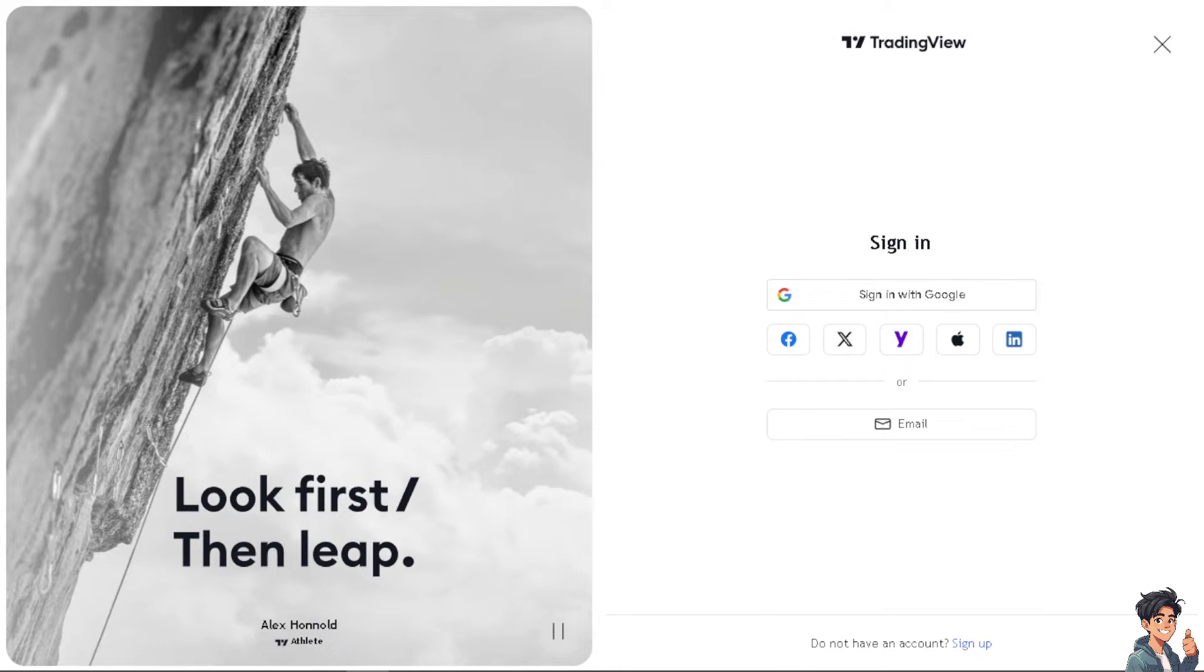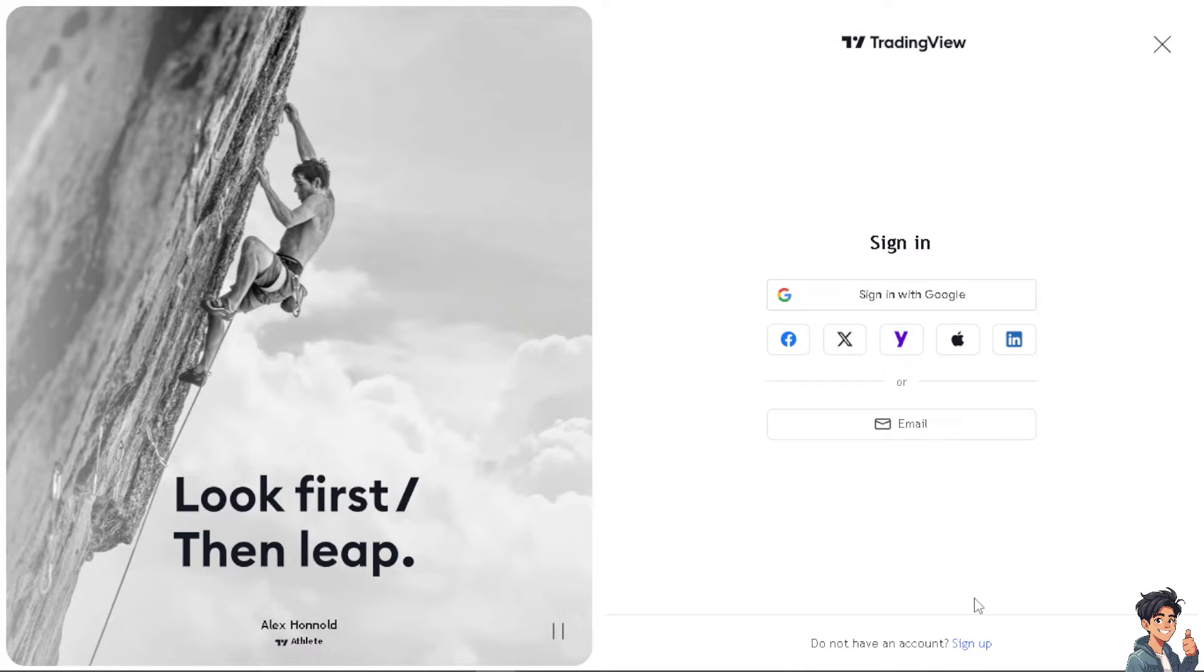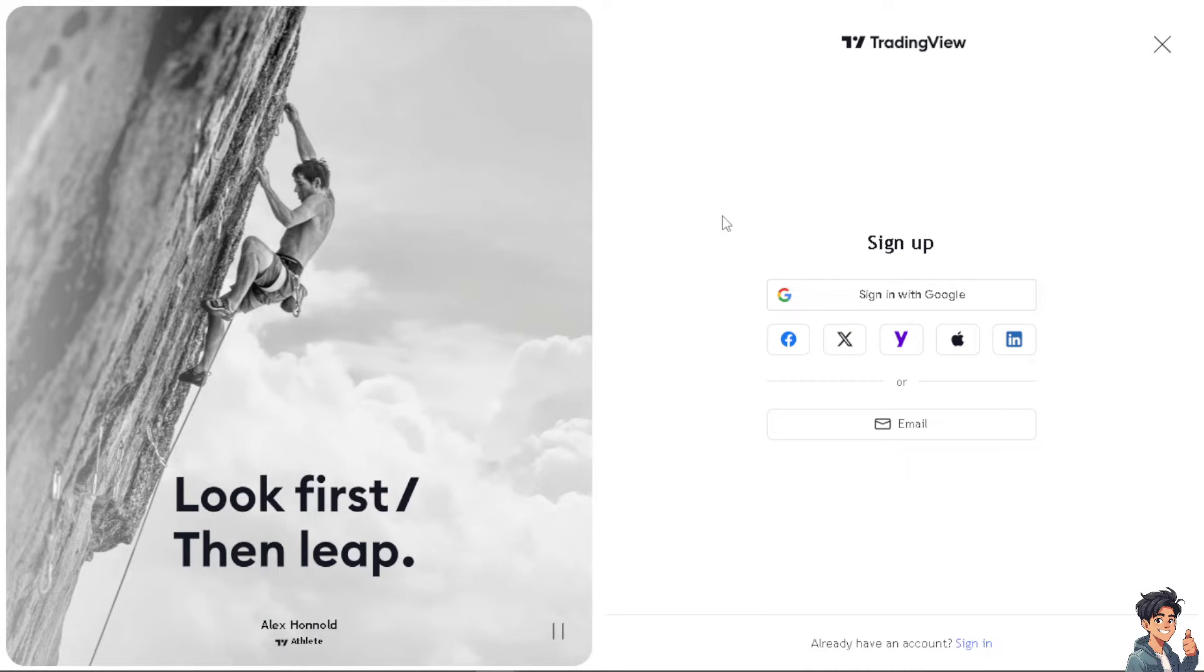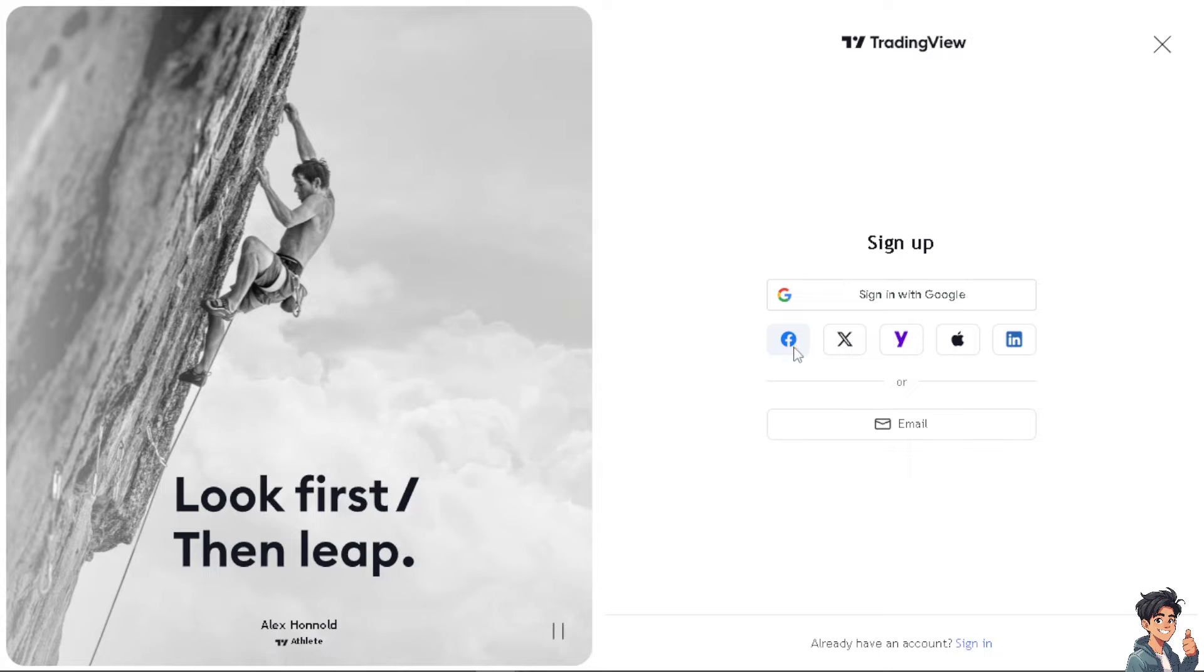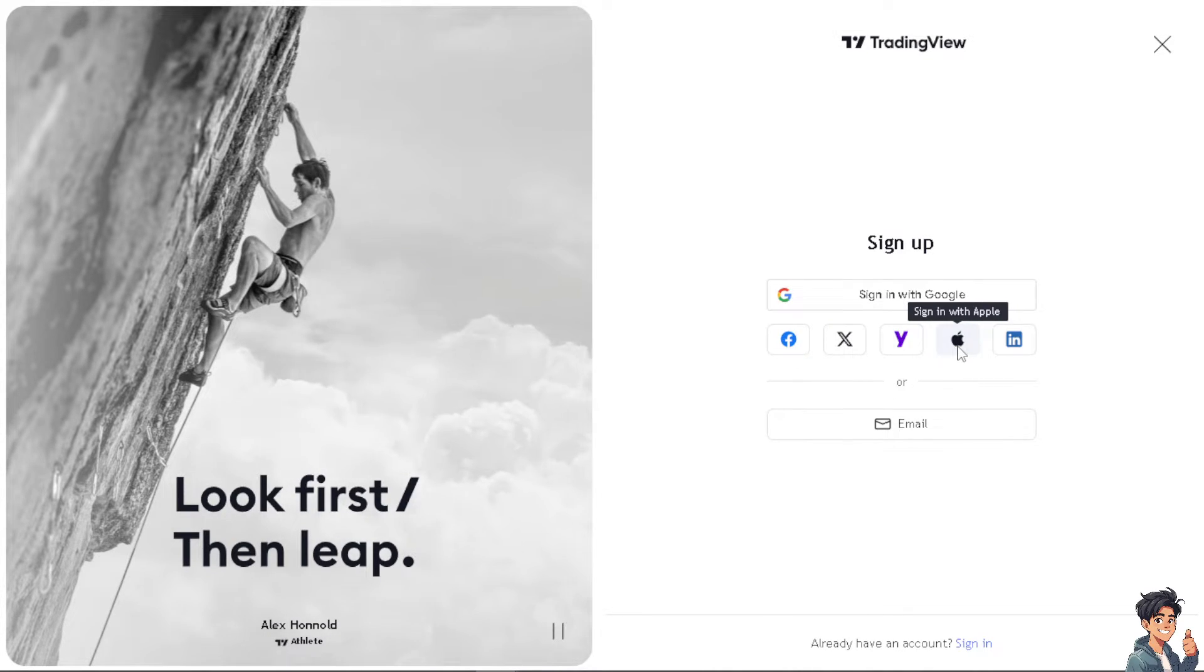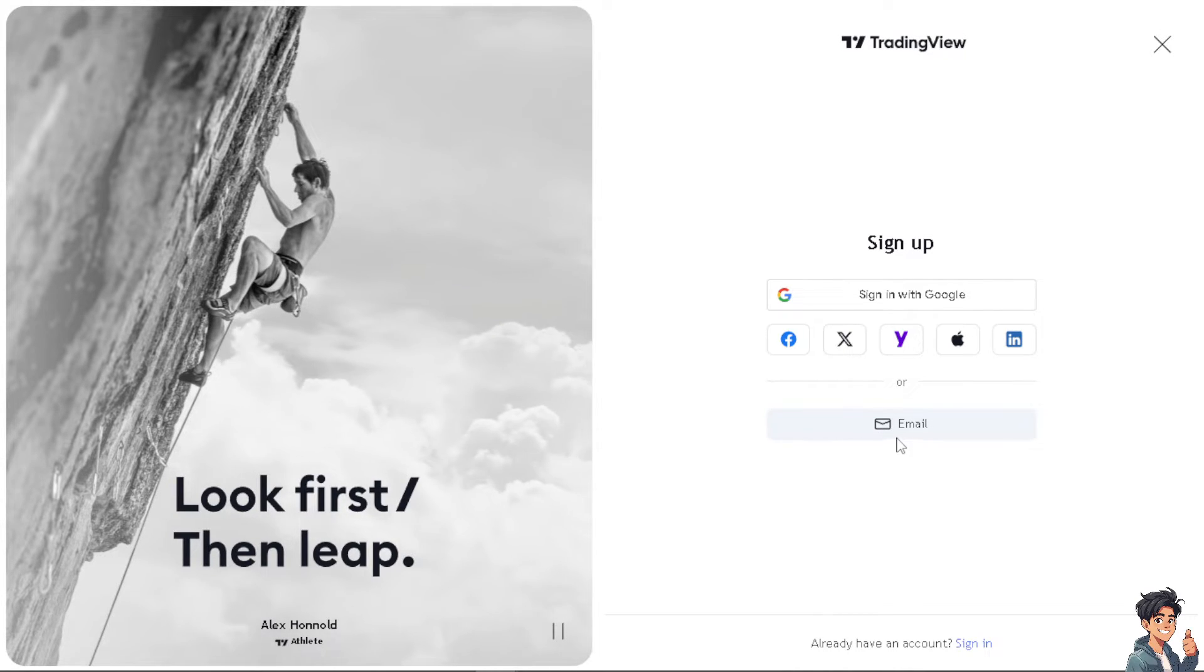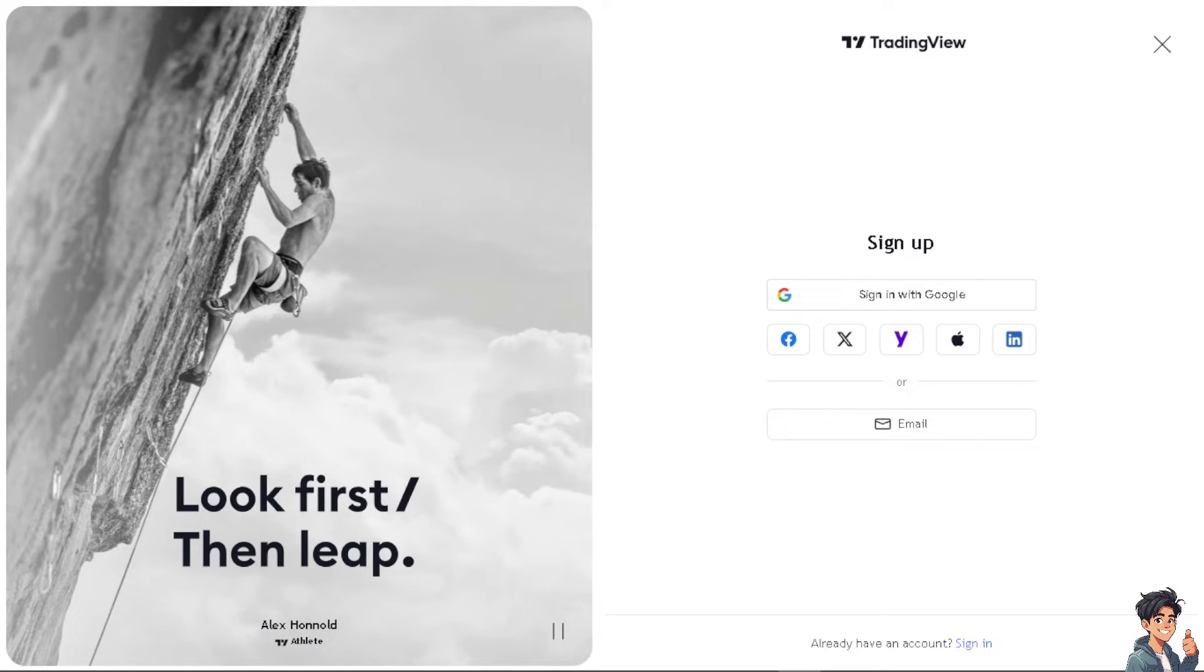If this is your first time here on Trading View, click on the sign up option. From here you can choose to connect and sign in using your Google account, Facebook, Twitter or X, Yahoo, Apple, LinkedIn. You can even use your business or working email and by following the on-screen instructions you're good to go.